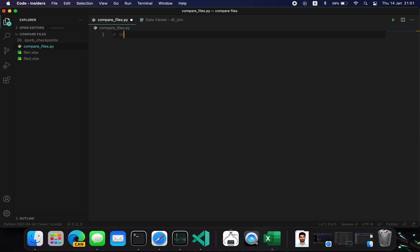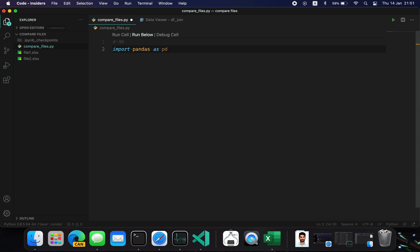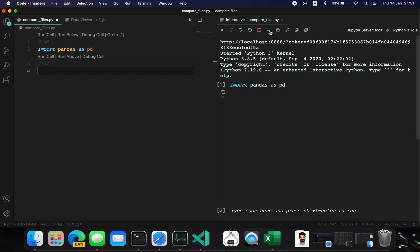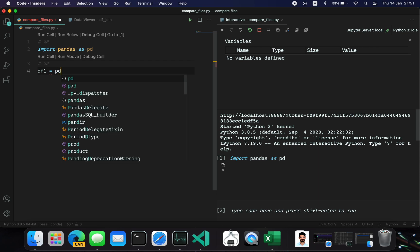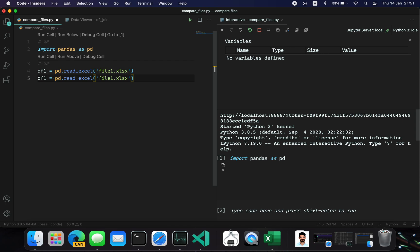Let me import the pandas library and run this cell. I'll read those two Excel files into data frames: df1 = pd.read_excel('file1.xlsx') and similarly for file2.